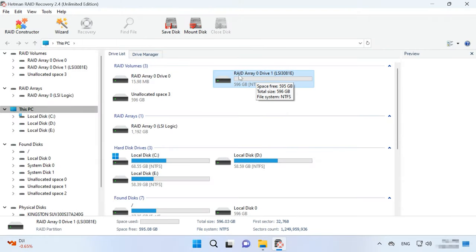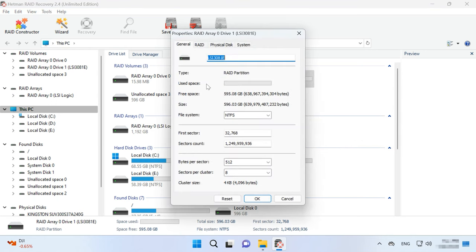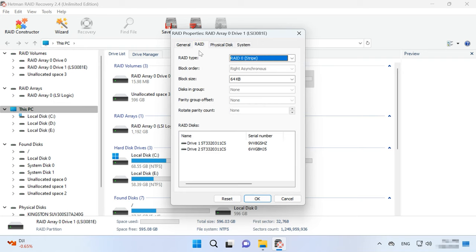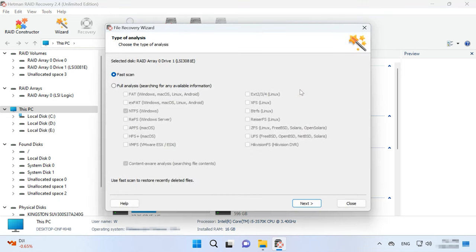In my case, the utility displays a volume with RAID 0. Right-click on the volume and choose Properties to view detailed information about this array. In the RAID tab, you can see the number of disks it includes. To start searching for files, right-click on the volume and choose Open.